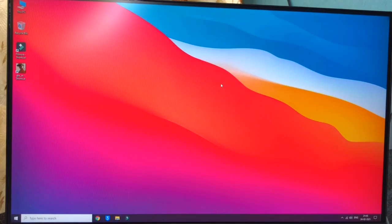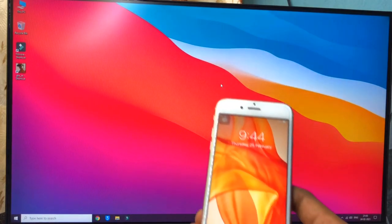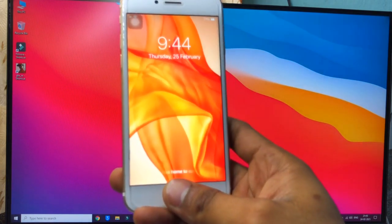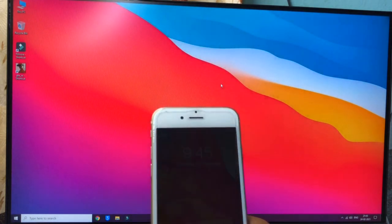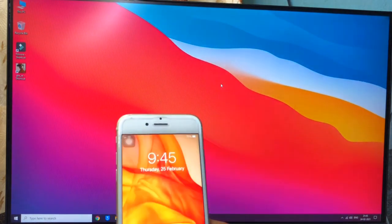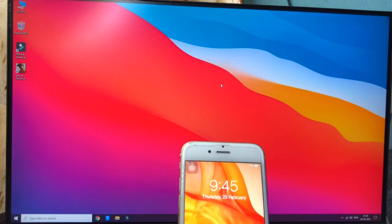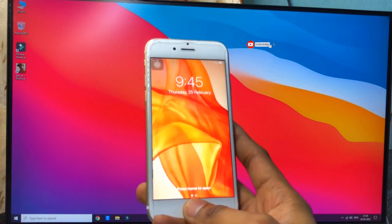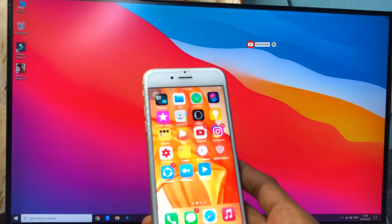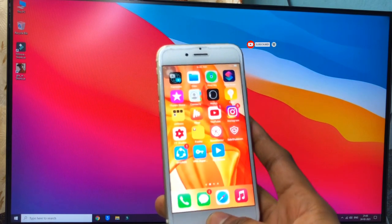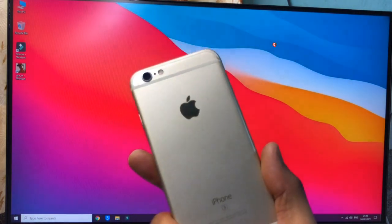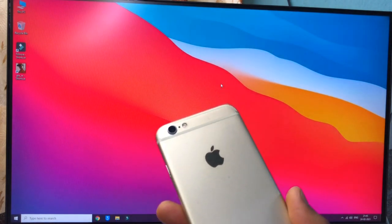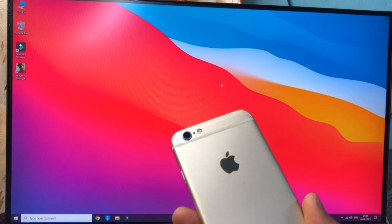Hello guys, welcome back to my YouTube channel. This is Shen and you are watching US World. In this video I will show you how we can transfer our data from iPhone to a Windows PC or laptop. I hope you will like this video. This is my iPhone 6s model, and you can use any iPhone.